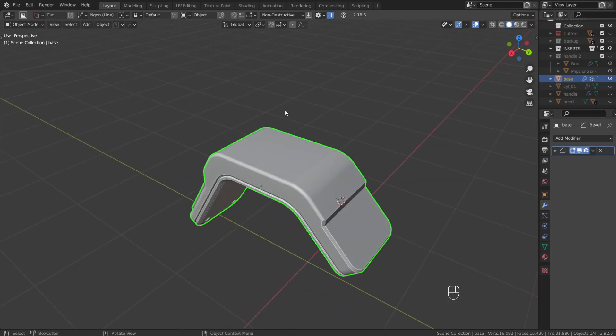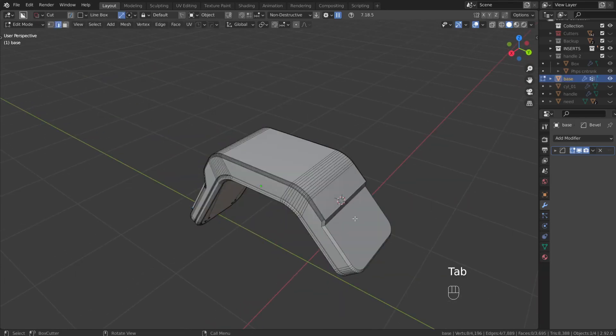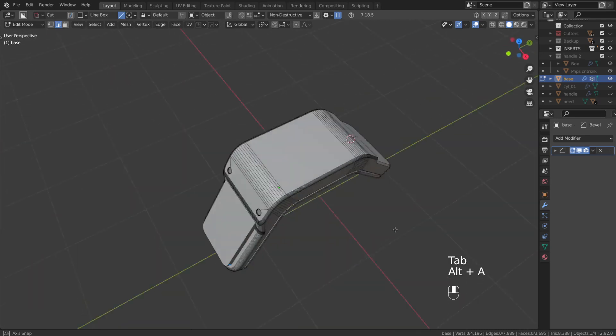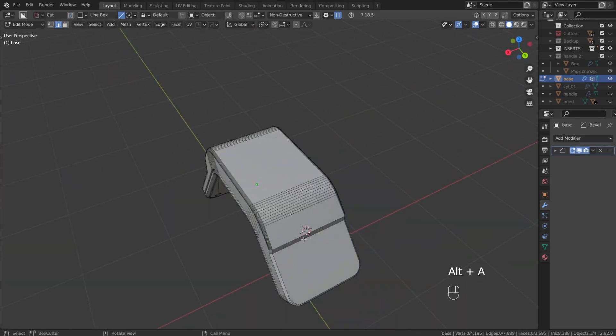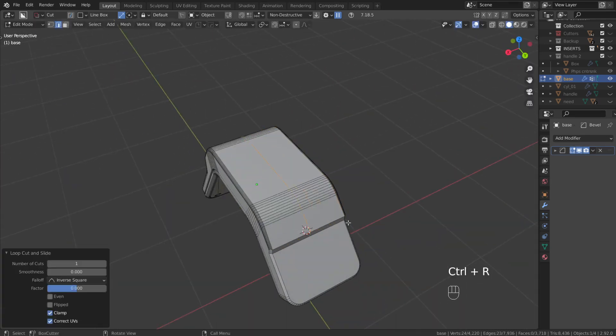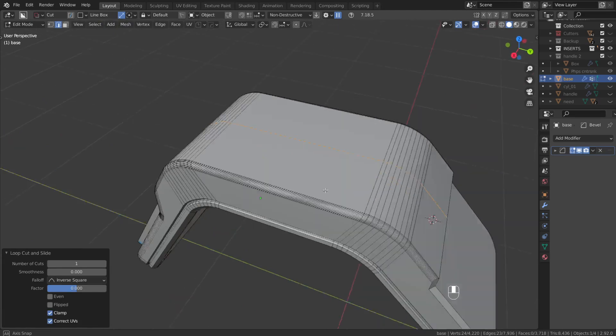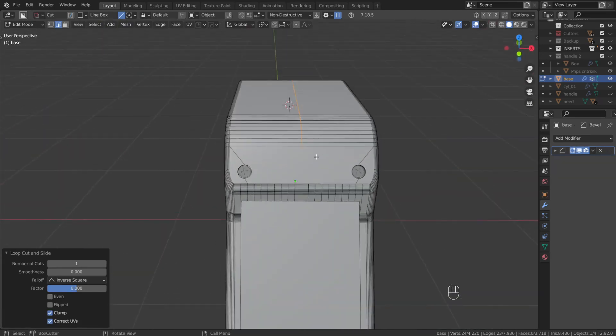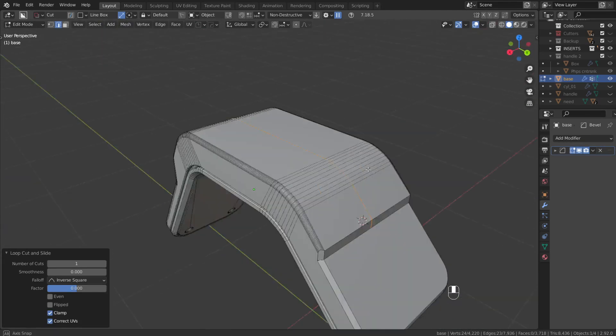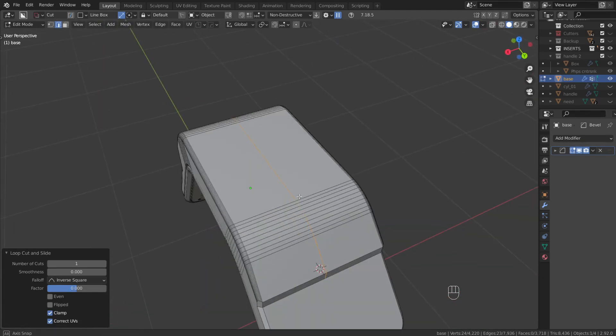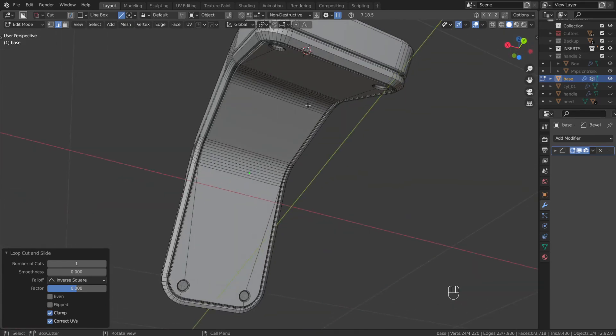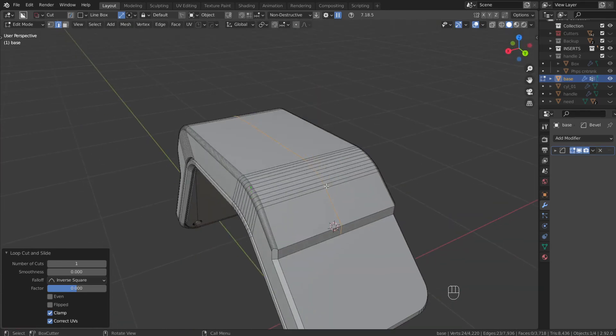So if you want to run a loop cut down the center of your model, often times you might run into an issue where if you use Control R, it runs through the object but it terminates once it hits the ngons. In this case it doesn't go all the way through like I'd want it to.